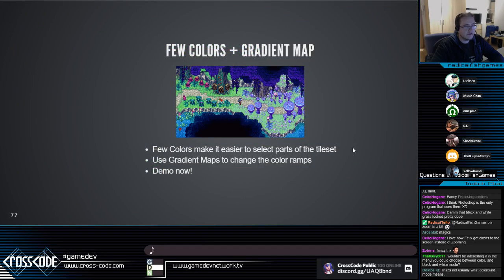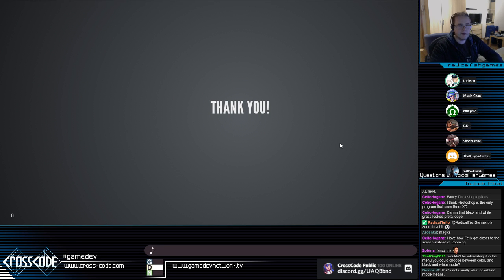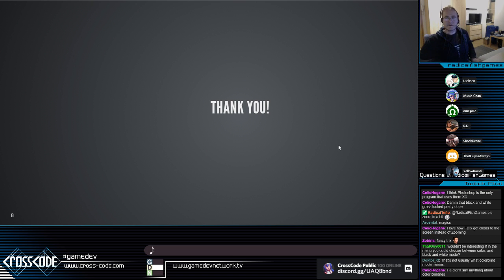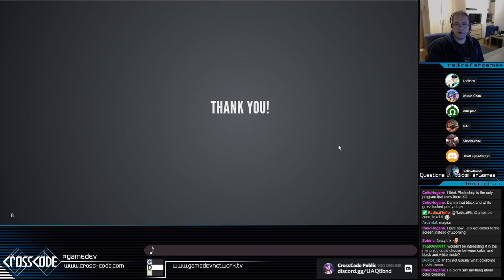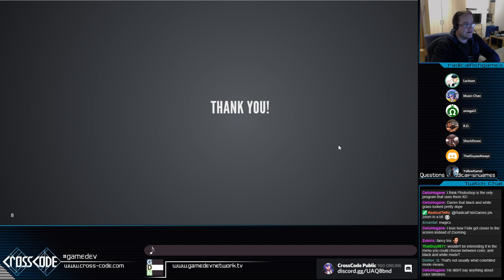This essentially concludes the demo and also the presentation. Thanks everybody for listening — I hope you found at least something interesting here. If you like this, please like and subscribe to the video if you see this on YouTube. We can maybe do this again sometime, maybe more about technical things in CrossCode — it's possible I'll do another presentation soon. So yeah, this essentially concludes the presentation — thank you.